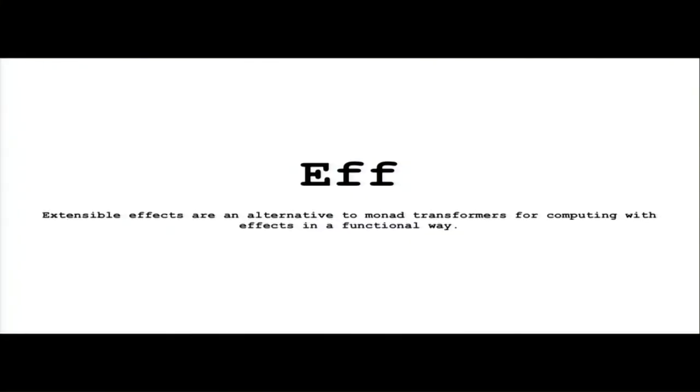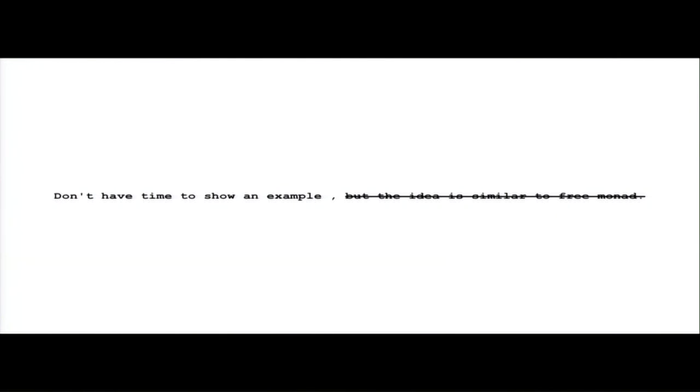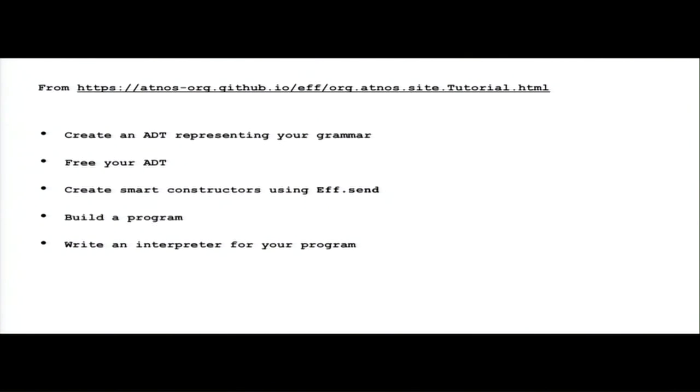Eff is an extensible effects library that are an alternative to monad transformers for computing with effects in a functional way. And I don't have time to show an example, but the idea is similar to free monad. But I strike through this sentence because the idea is similar but the syntax is pretty different. It's a big beast and it takes time to master it. But from the tutorial of the Eff library, we can see that it's pretty similar. It creates an algebraic data type representing the grammar, free the ADT, creates smart constructors using send, build a program and write an interpreter for your program.